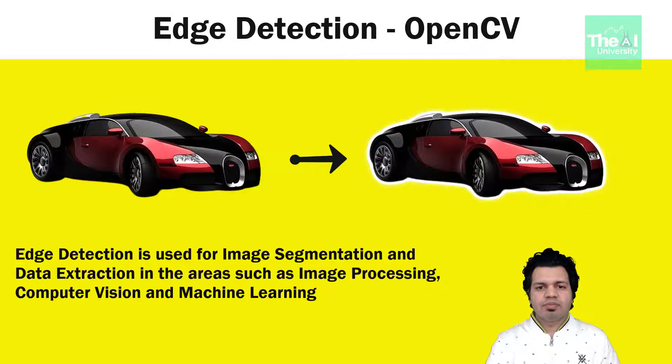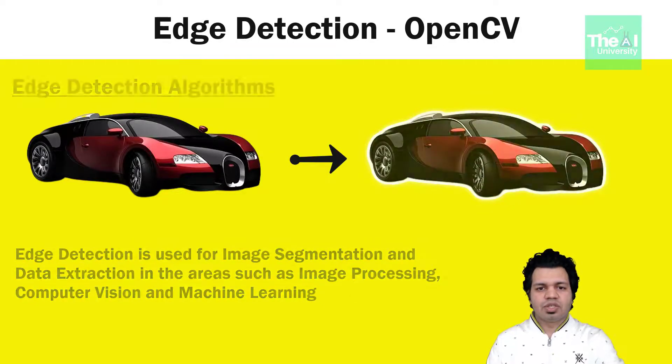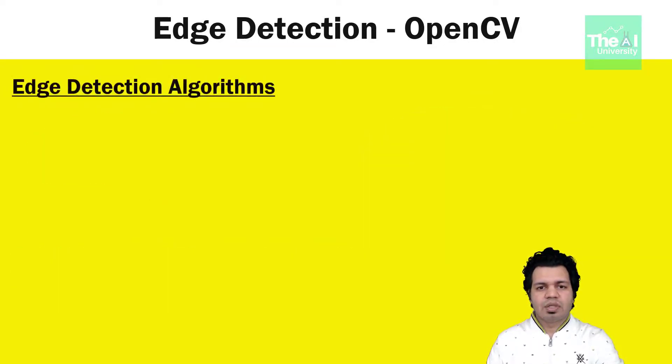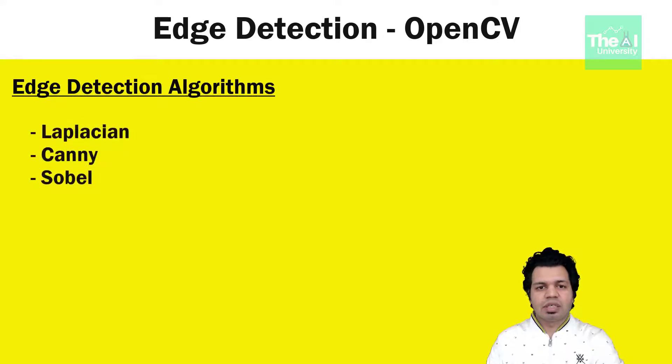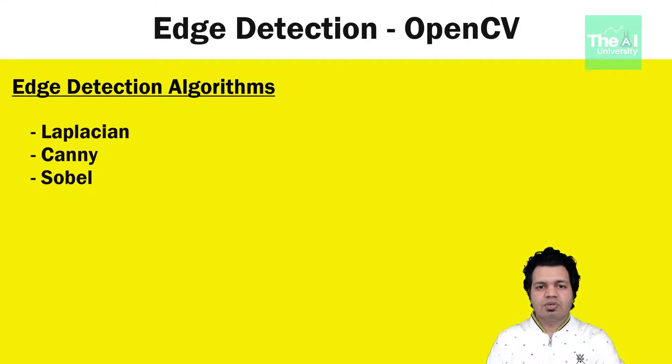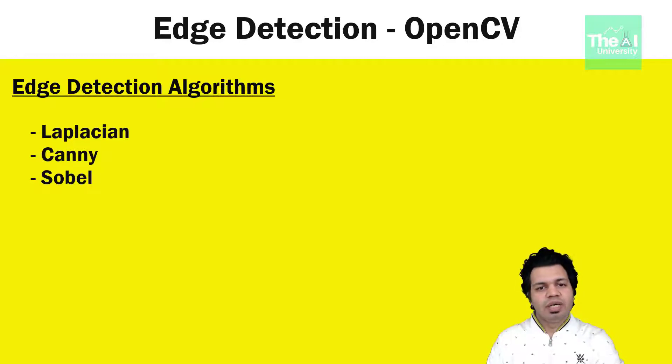There are three types of edge detection algorithms and these are Laplacian, Canny and Sobel. The Laplacian edge detector uses only one kernel and is useful when you want to get all the orientations.